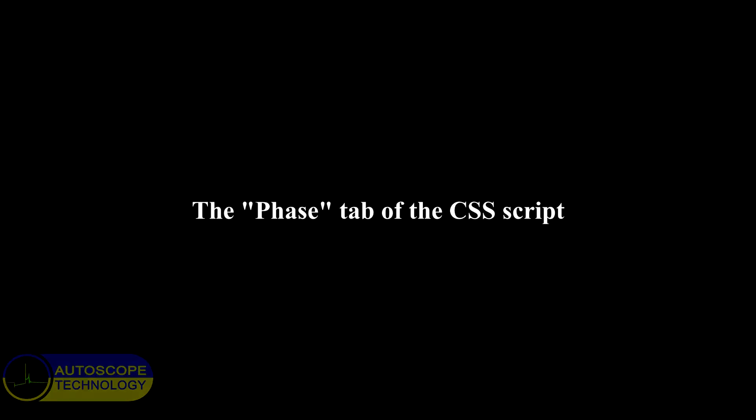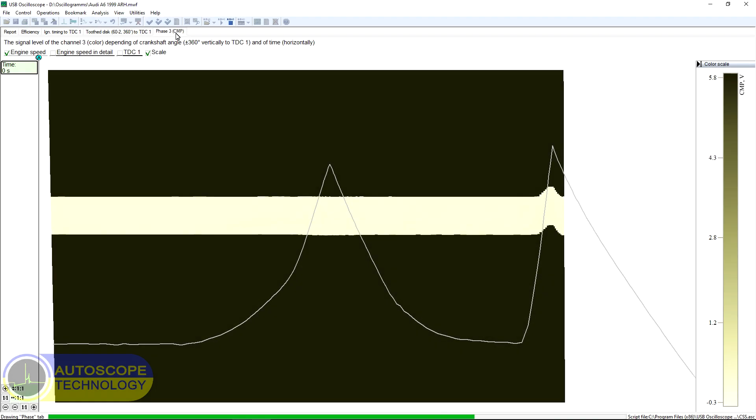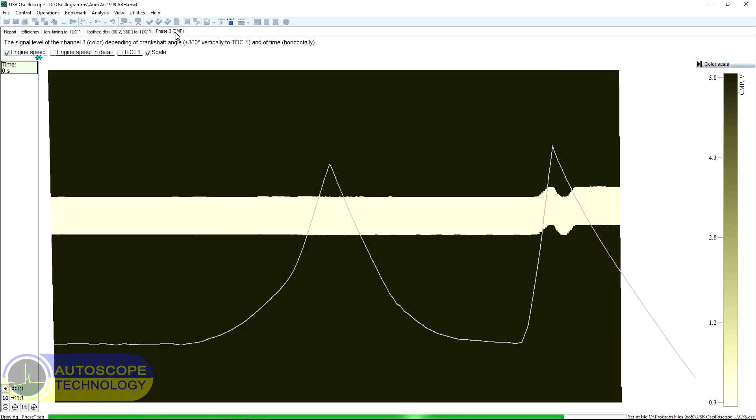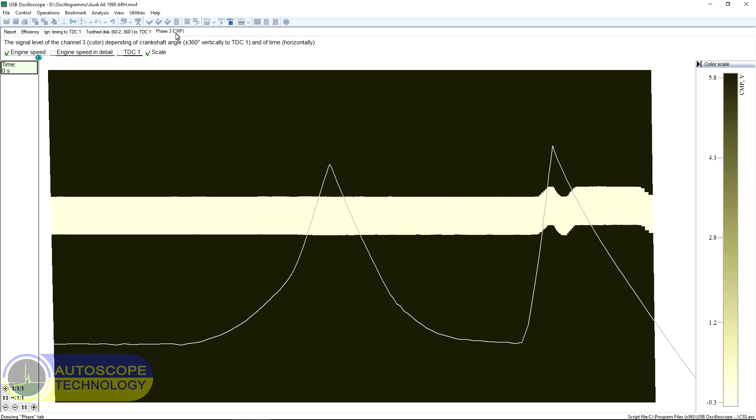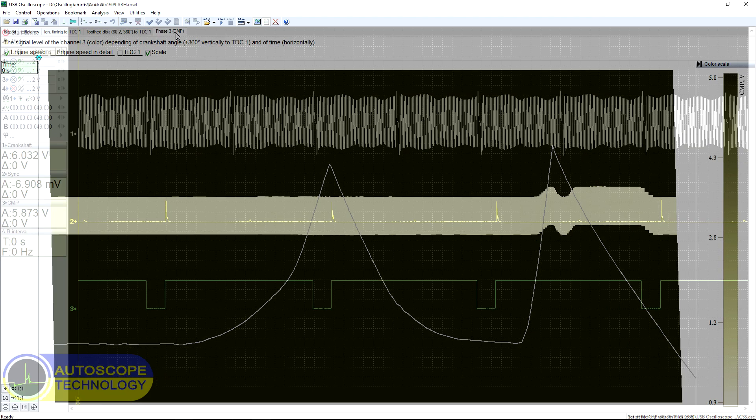The Phase Tab of the CSS Script. Using signals recorded from a 1999 Audi A6 1.8 liter, let's take a look at the capabilities of the Phase Tab of the CSS script.